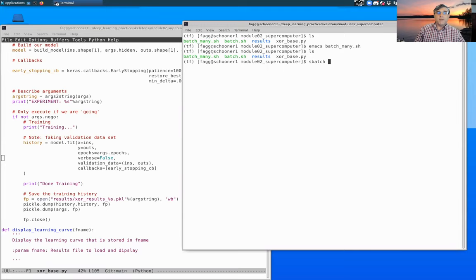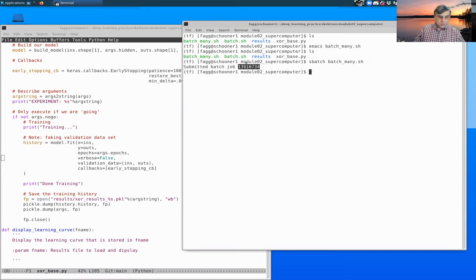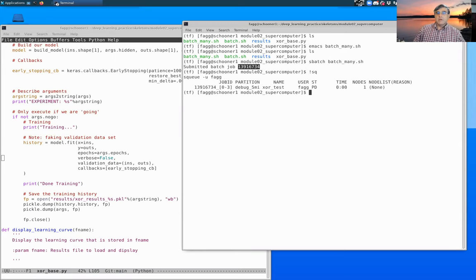If we now call sbatch on our batch_many, you'll see that it has been assigned a job number.